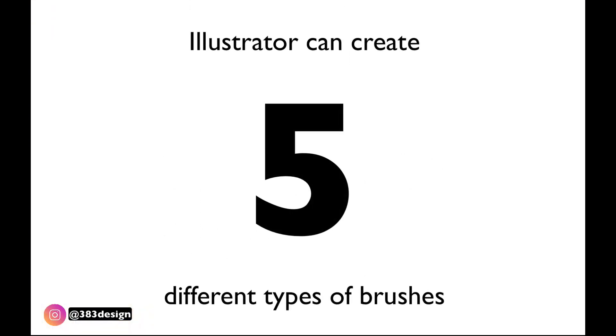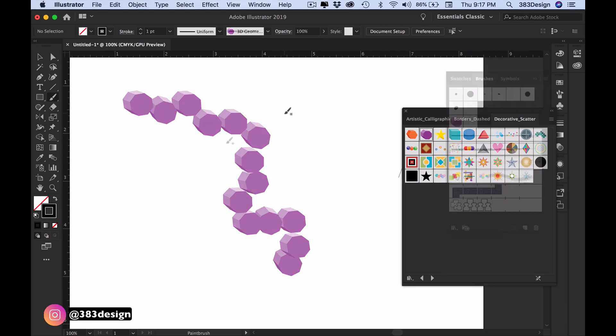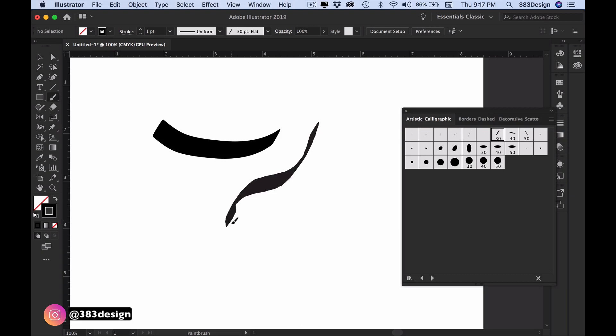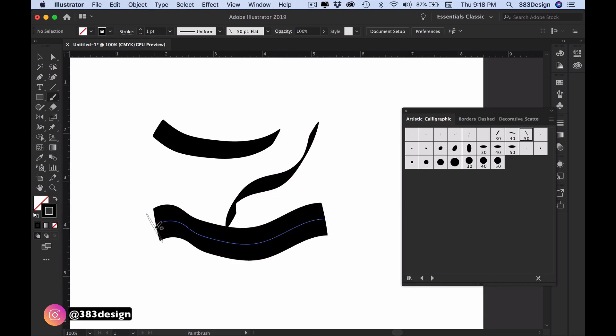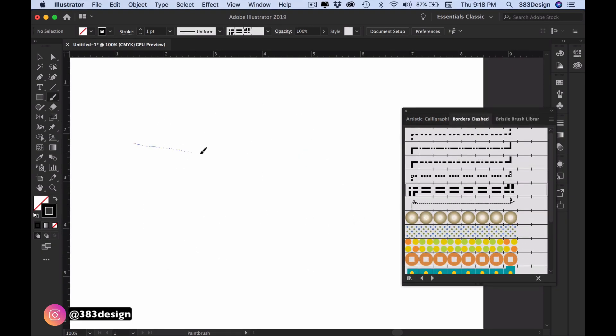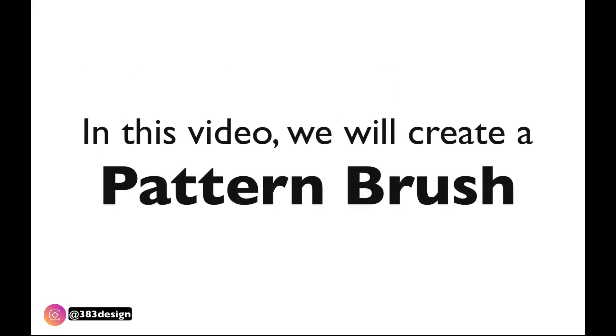Illustrator can create five different types of brushes: scatter, art, calligraphic, bristle, and pattern brushes. For flat sketches we're usually using art brushes or pattern brushes, and in this video we're going to be creating a pattern brush.